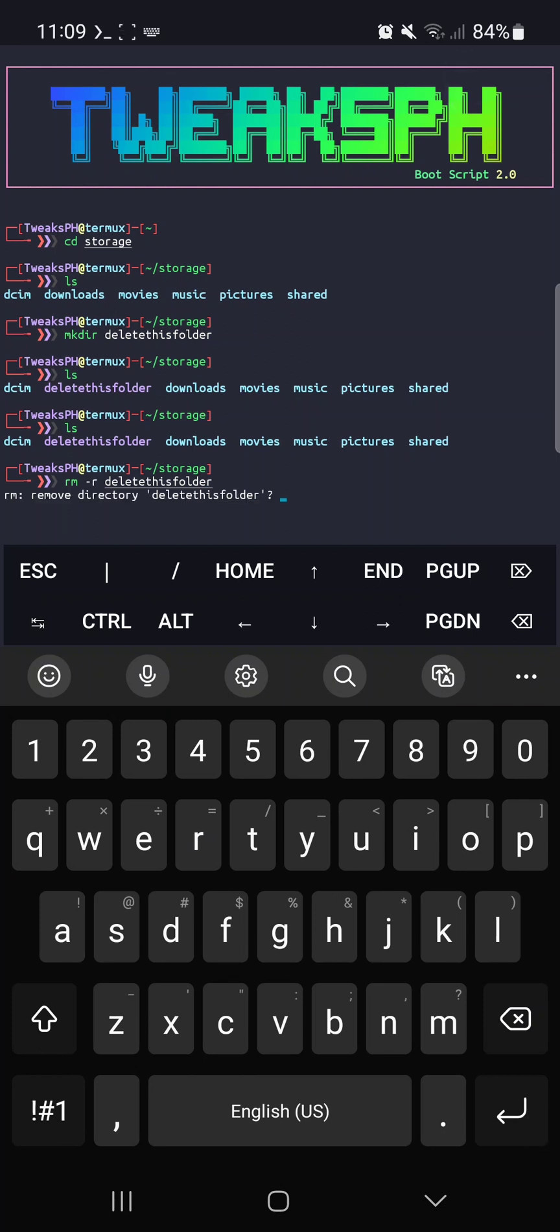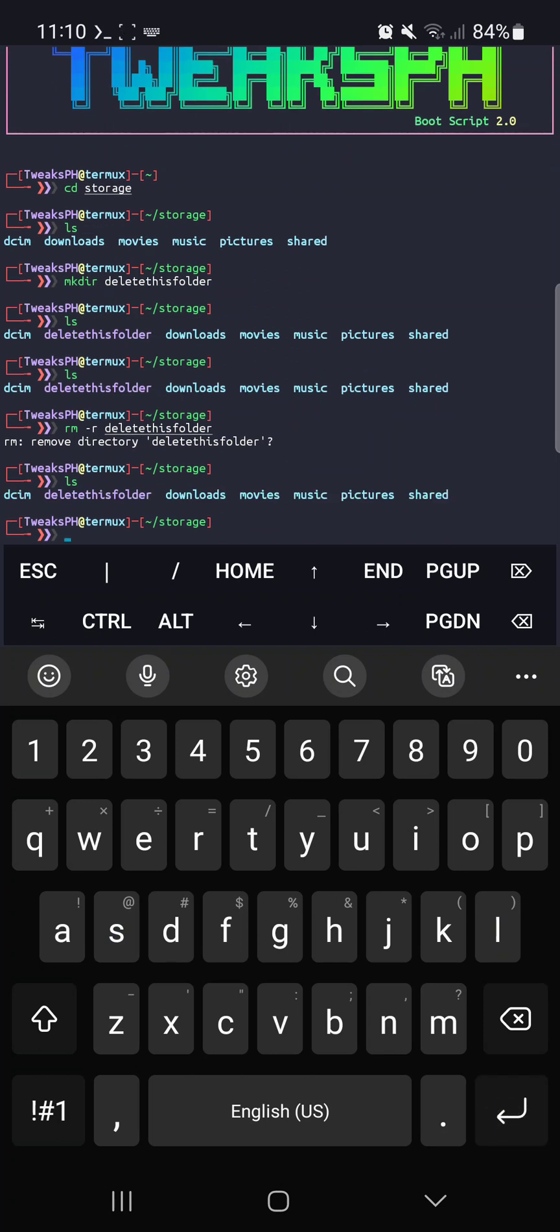You might get a question prompt, then just hit enter. Sometimes it will not delete, so how will you know if the folder is deleted? Just type ls. In my case, the folder is not deleted, so there's another way to do that.